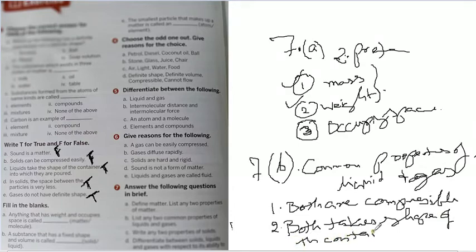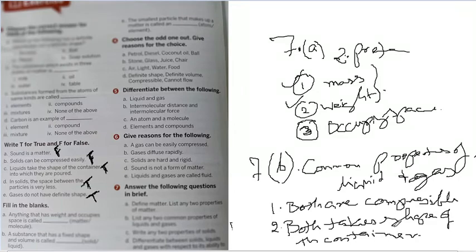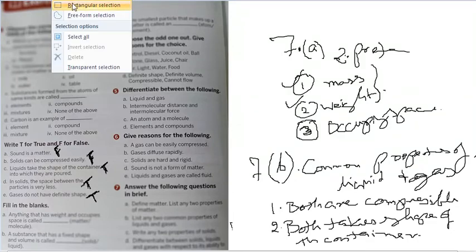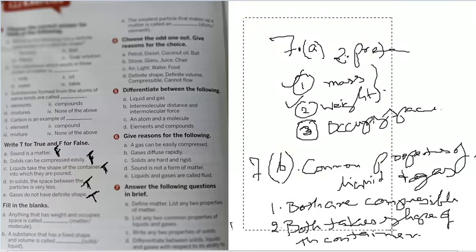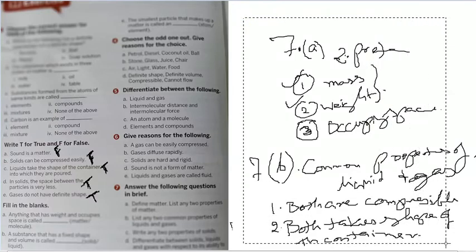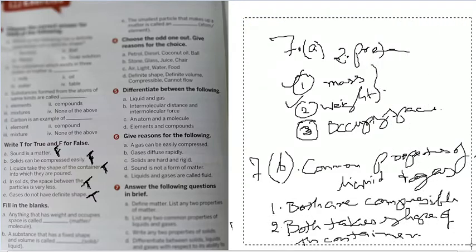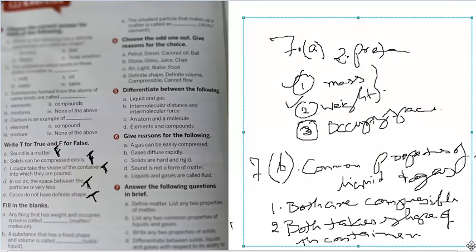Whenever you cap them, they will take that shape. So these are the two properties, two common properties of liquid. Similarly, they can ask you two different properties of liquid, the difference of the property. See, liquid and gas both, another common property you will know about, both are fluids.